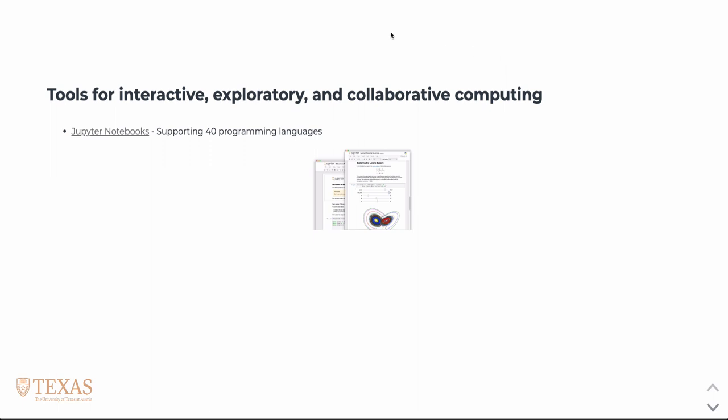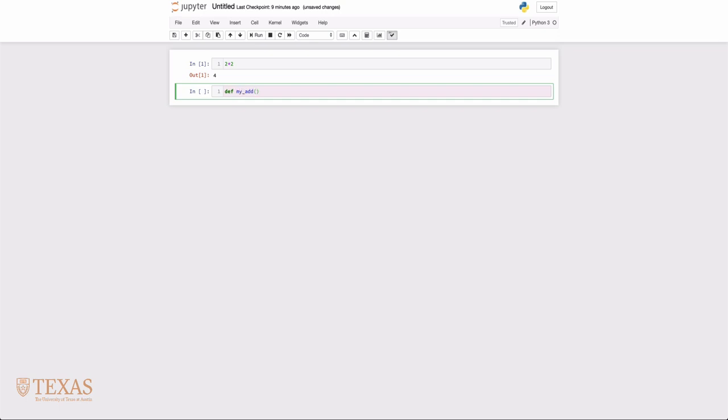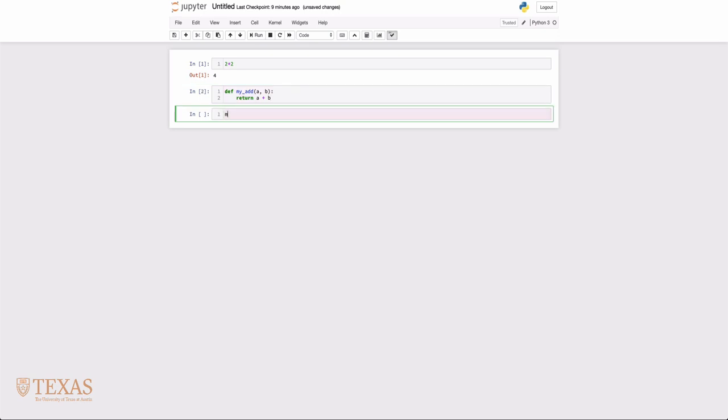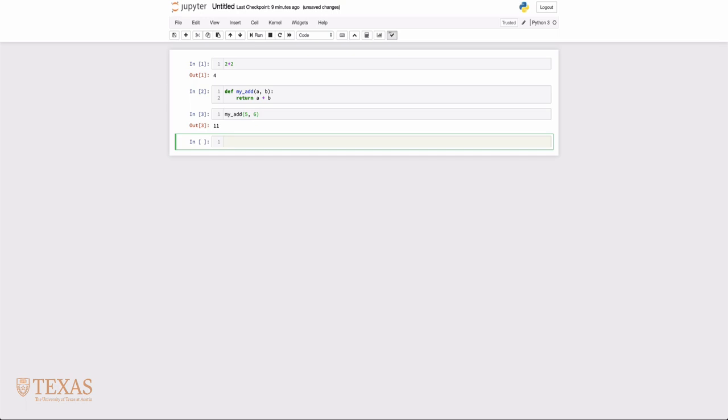I'll show you an example of a Jupyter notebook. These are notebook cells that allow us to run code. For example, we could type 2 plus 2. These are Python code cells, so we can define Python functions. For example, a function that adds two numbers A and B, and then we can run that function.